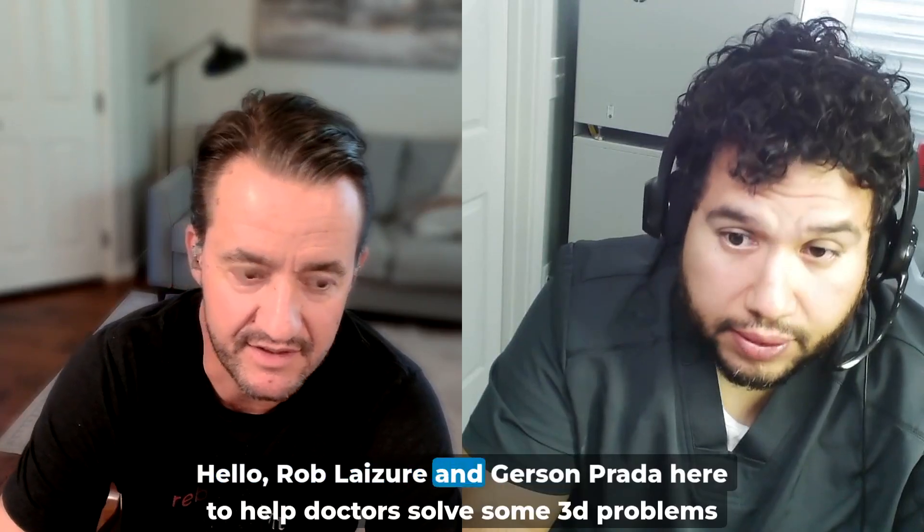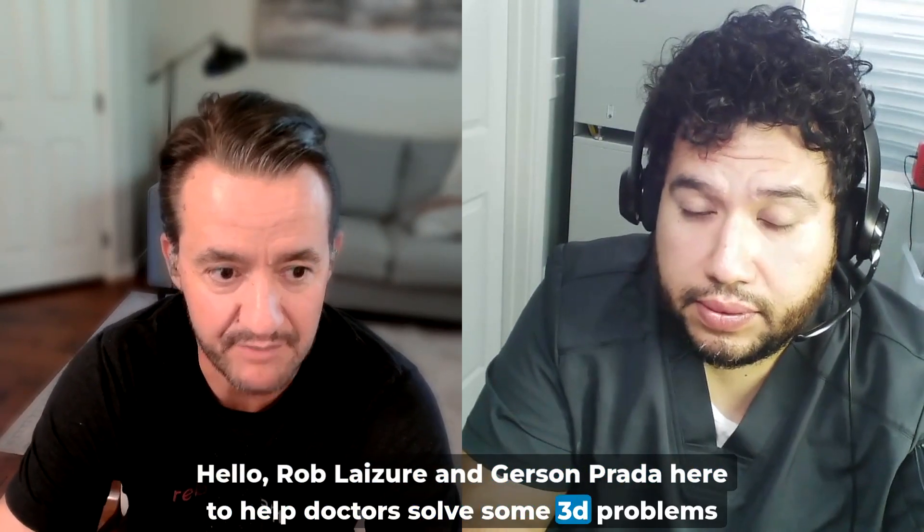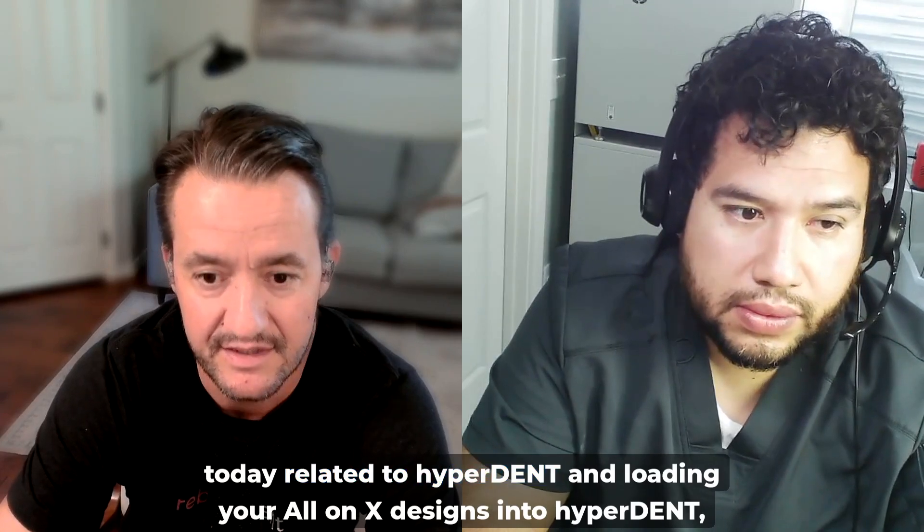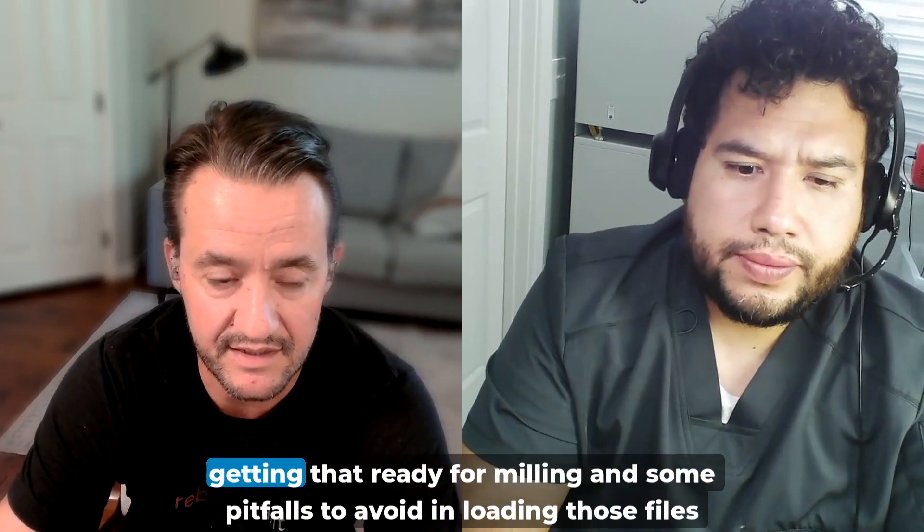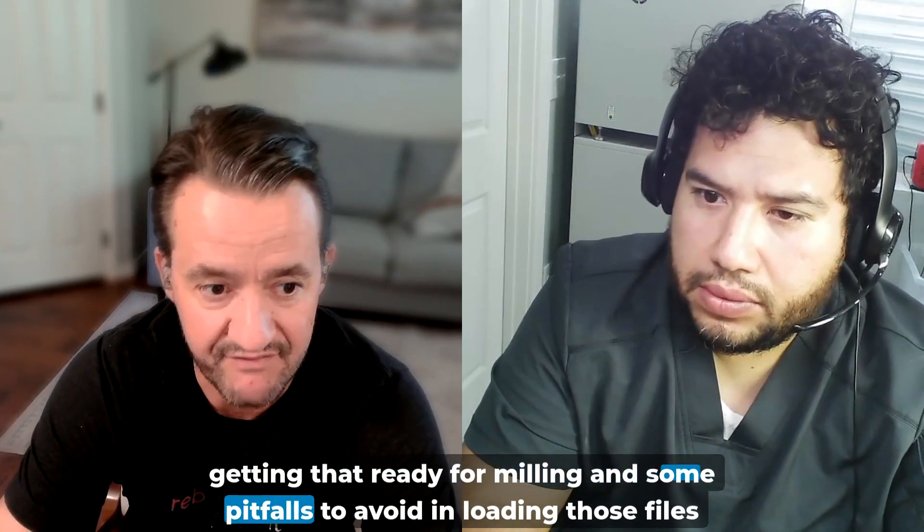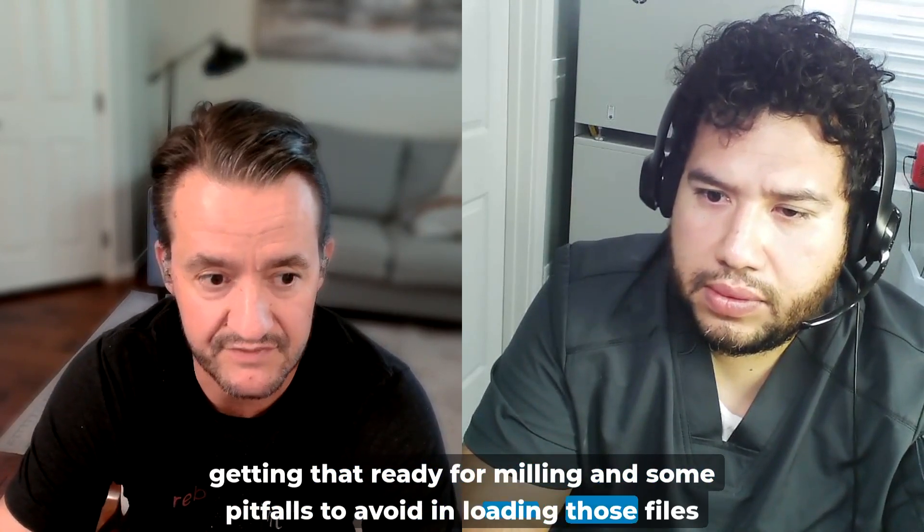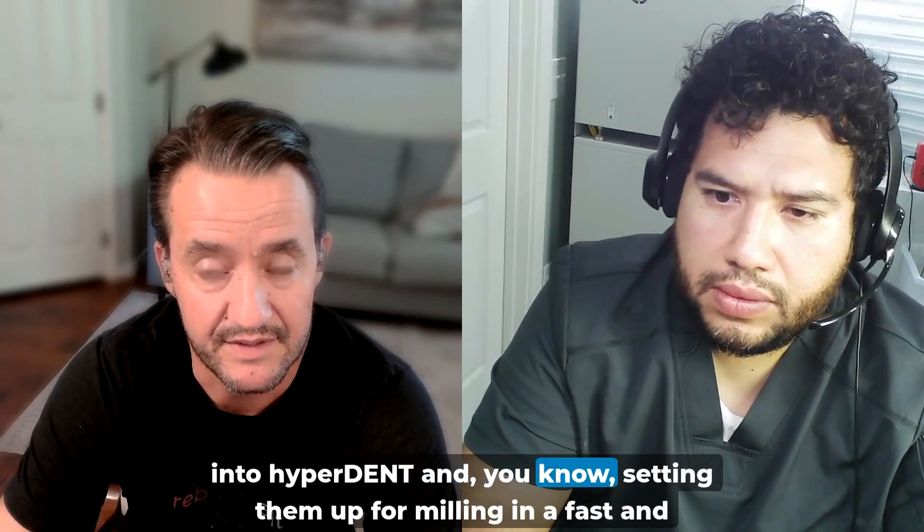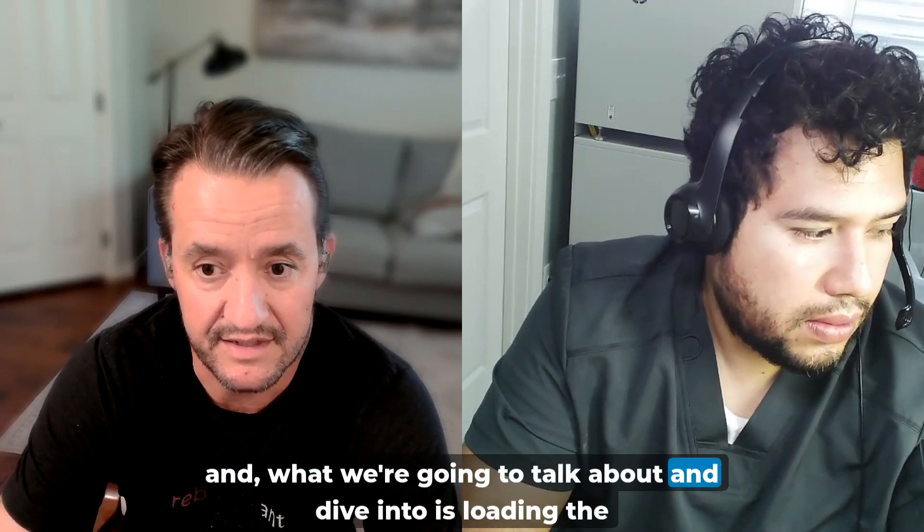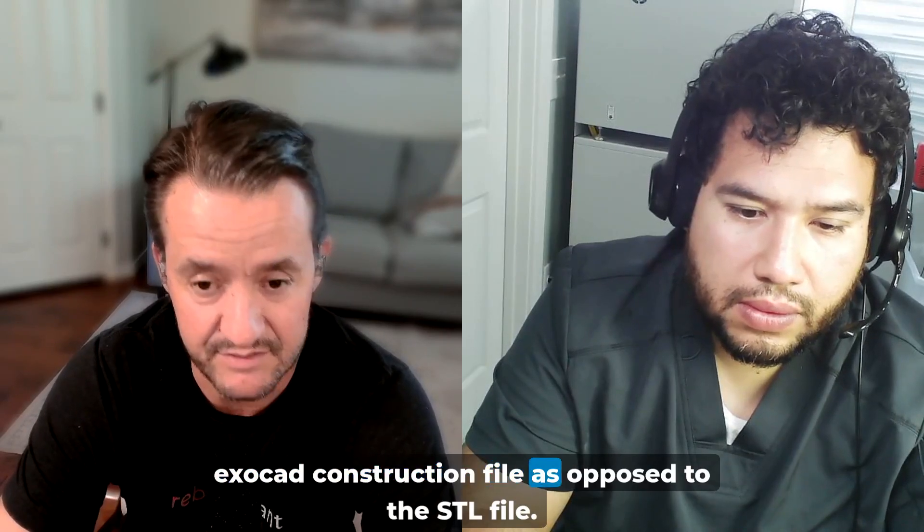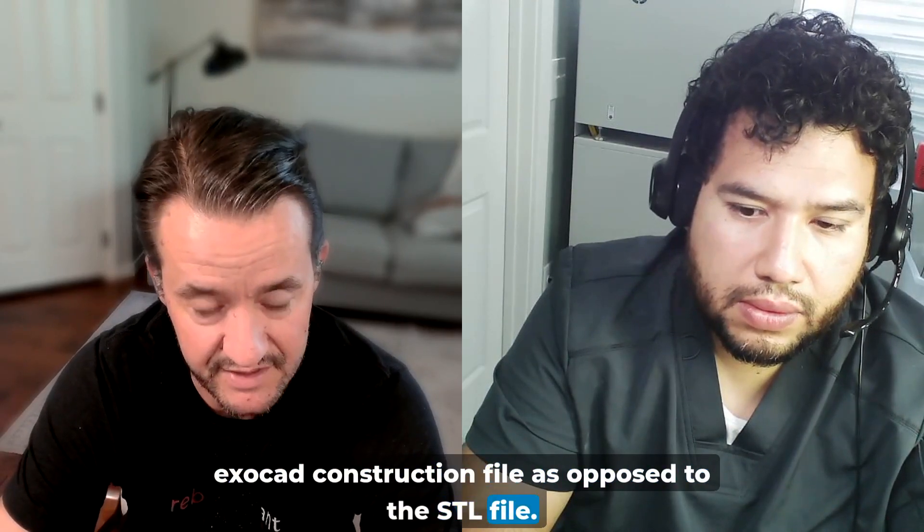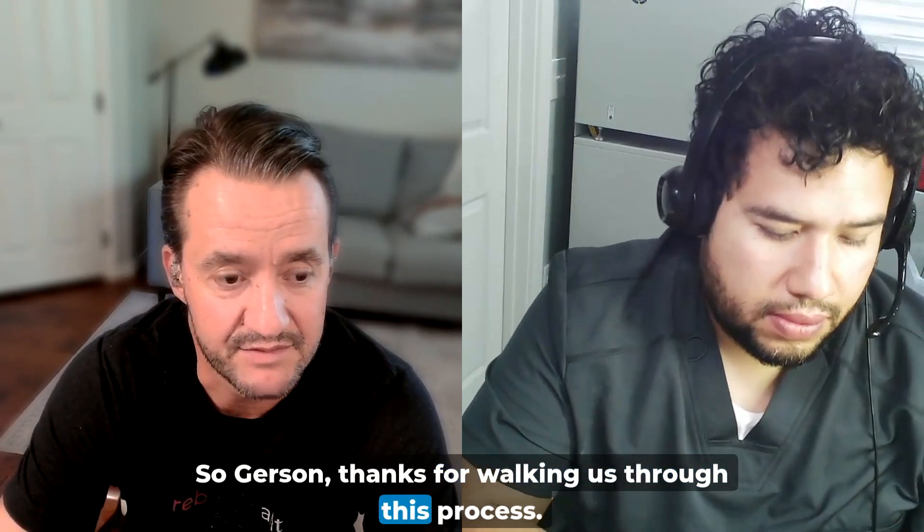Hello, Rob Legere and Harrison Prada here to help doctors solve some 3D problems today related to HyperDent and loading your All-On-X designs into HyperDent, getting that ready for milling, and some pitfalls to avoid in loading those files into HyperDent and setting them up for milling in a fast and efficient manner.